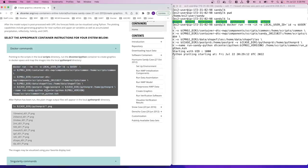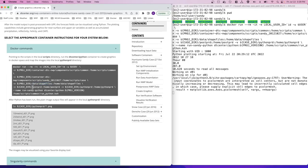For this step, Docker uses the DTCenter Python container to run the provided run python script. This uses shapefiles located in the data directory, as well as the post-processed forecast files produced in the previous step located in the post-prd output directory. The graphics generated in this step are placed in the python-prd output directory.